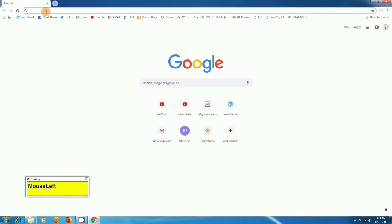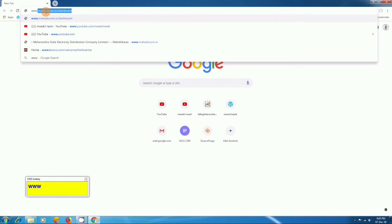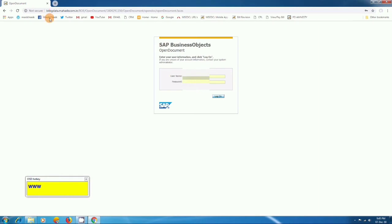Here you have to type www.mahadiskom.in/dashboard and click Enter. You have to log in with your user ID and password, which is provided by your IT department or HR department.